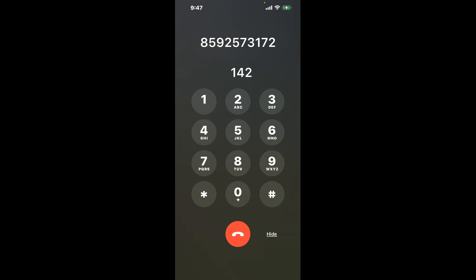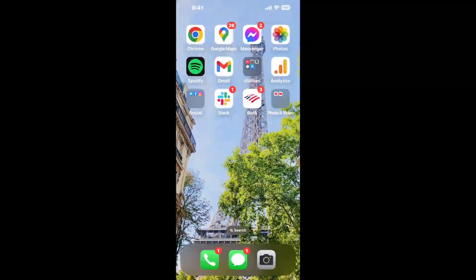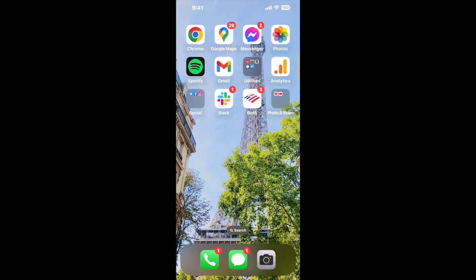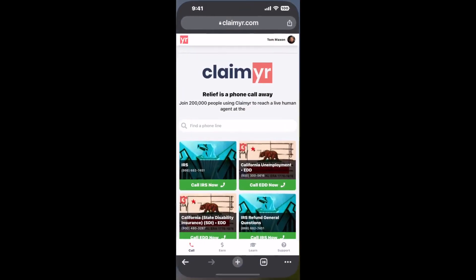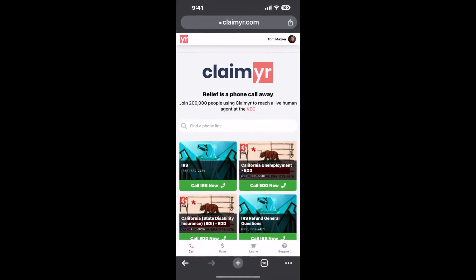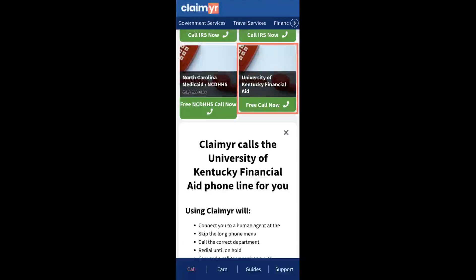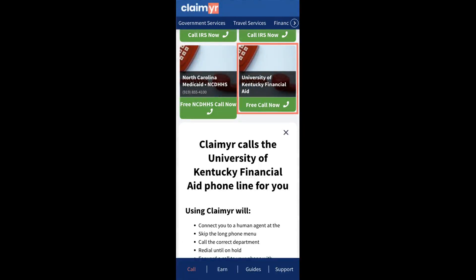Now the next method is the better way to reach a live person at University of Kentucky Financial Aid. Open up your browser, go to claimer.com and search for the University of Kentucky Financial Aid option.